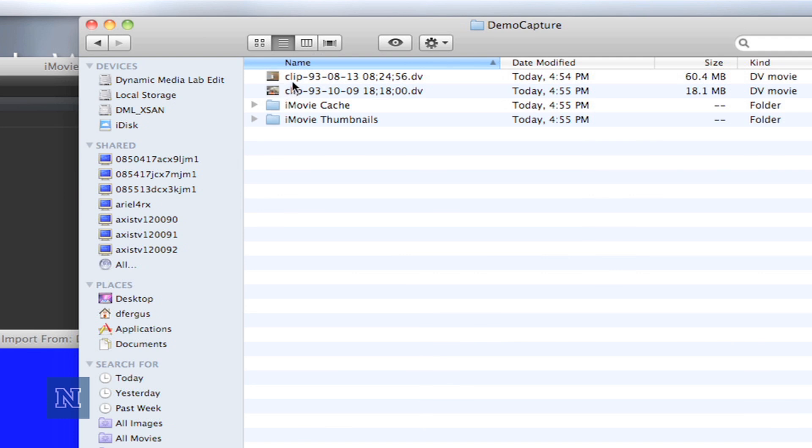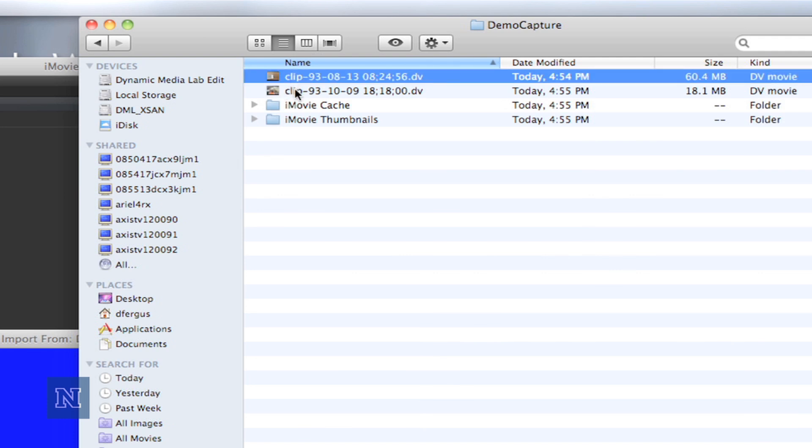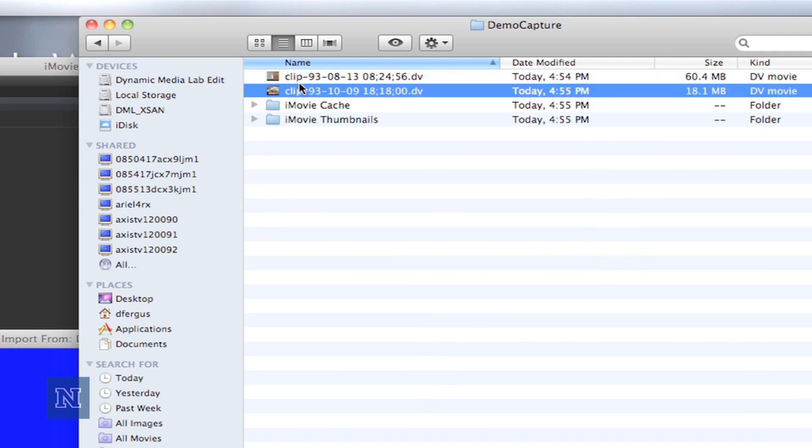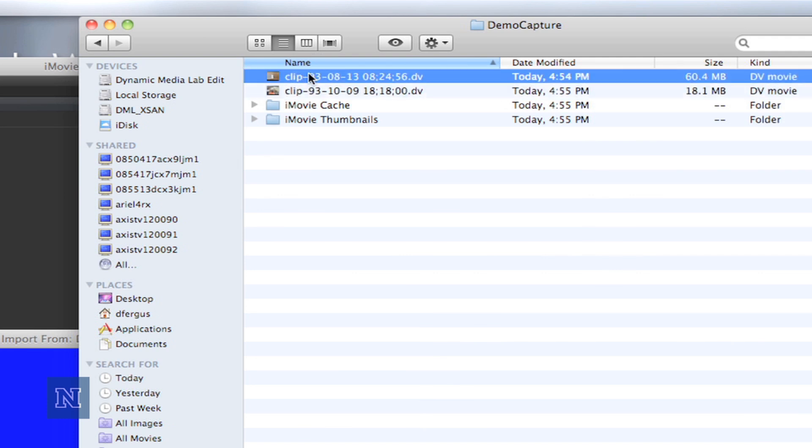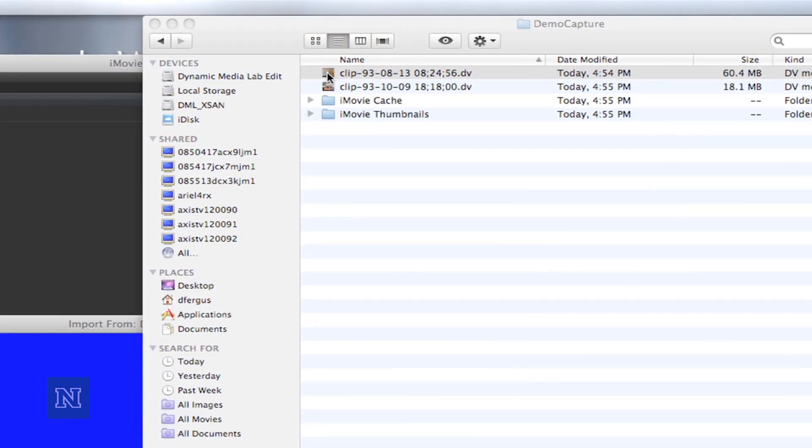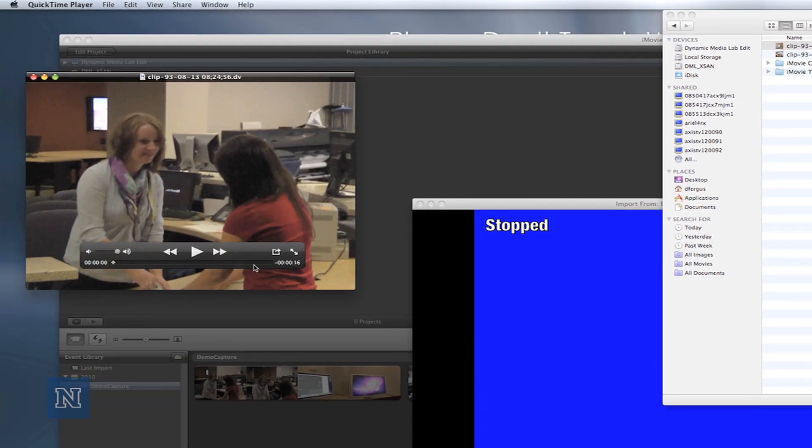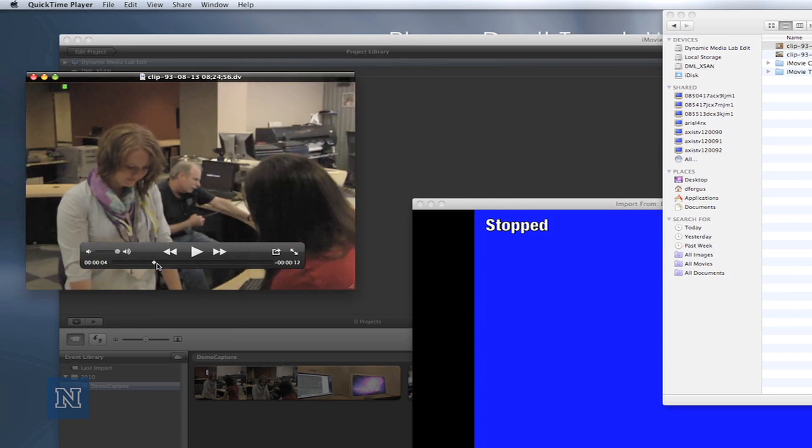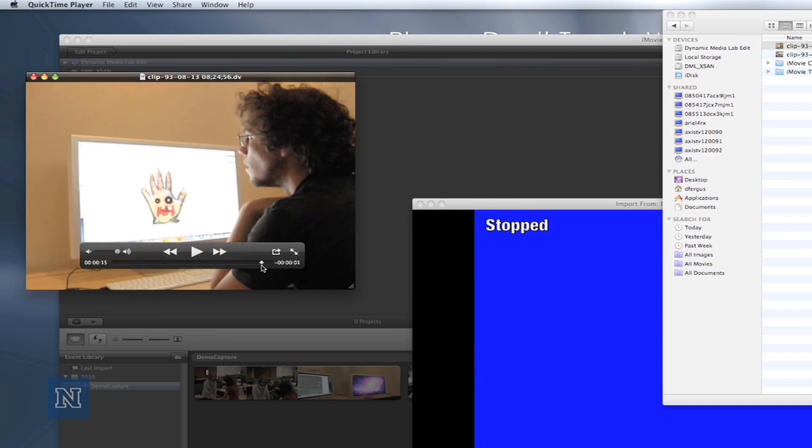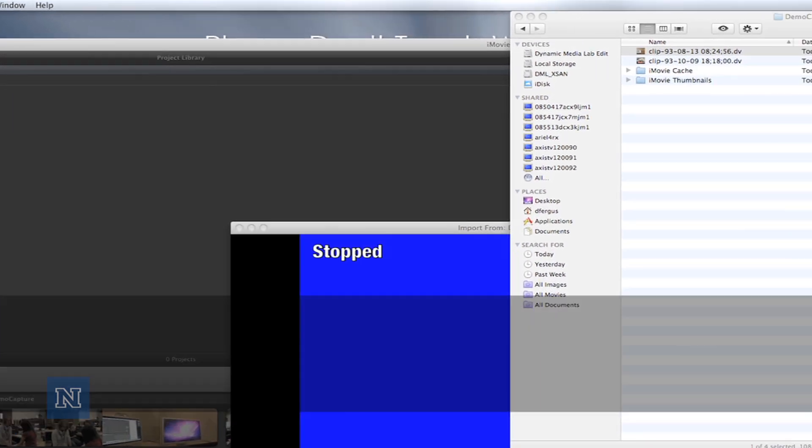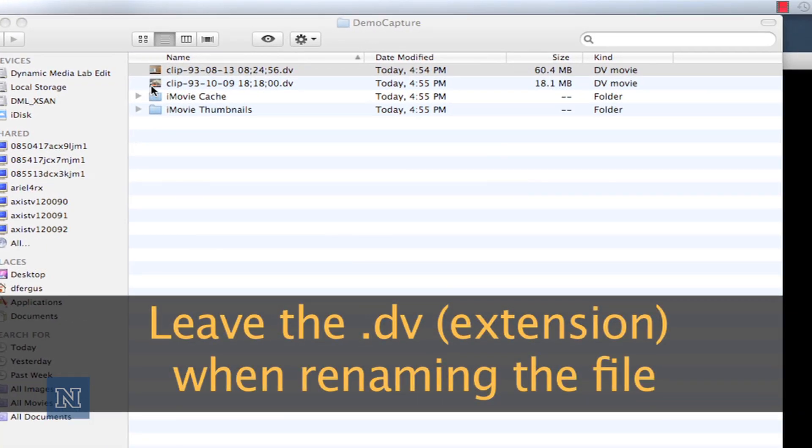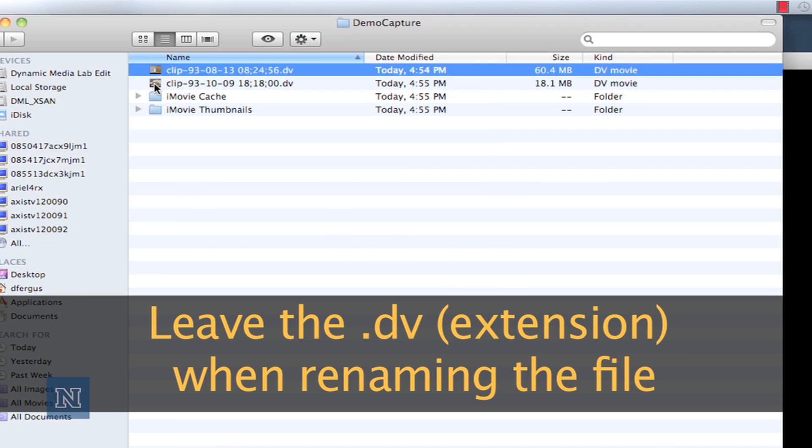There should be a .dv file within this folder. If you have more than one .dv file inside the folder, go ahead and double-click on the clip and make sure that it is in fact the one you're going to want to burn to a DVD. When you know for sure that's your clip, let's go ahead and rename it just so it's easier to find later on.